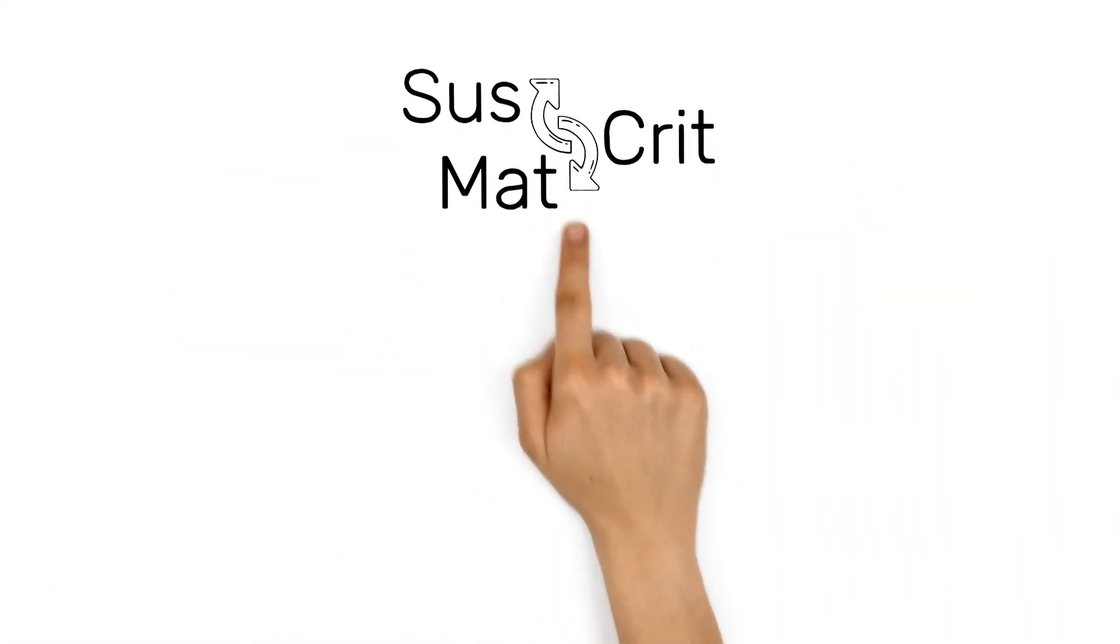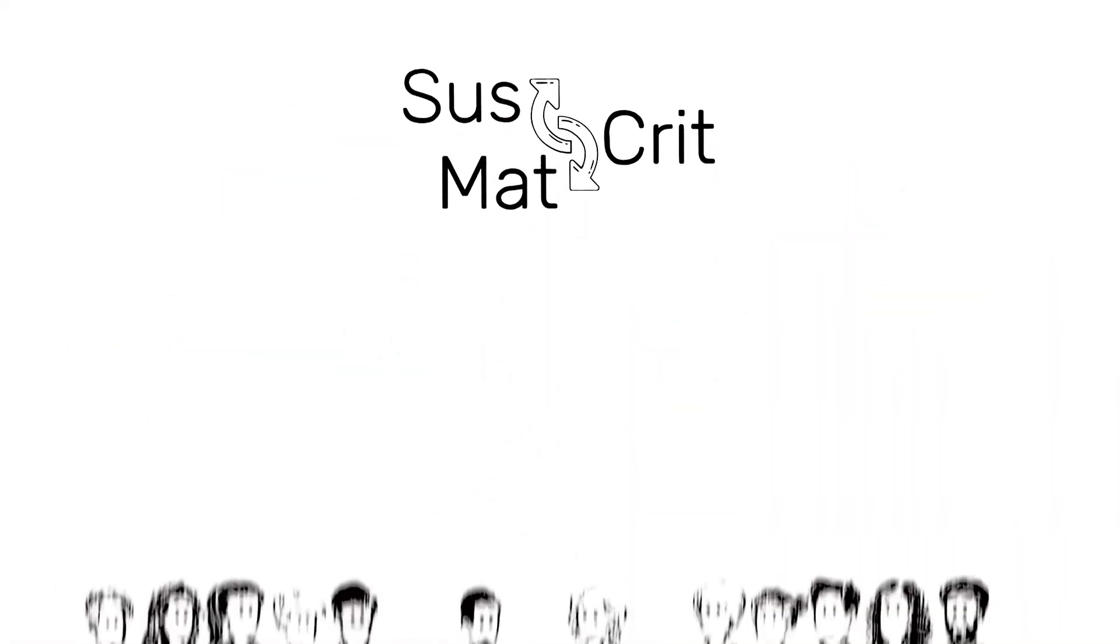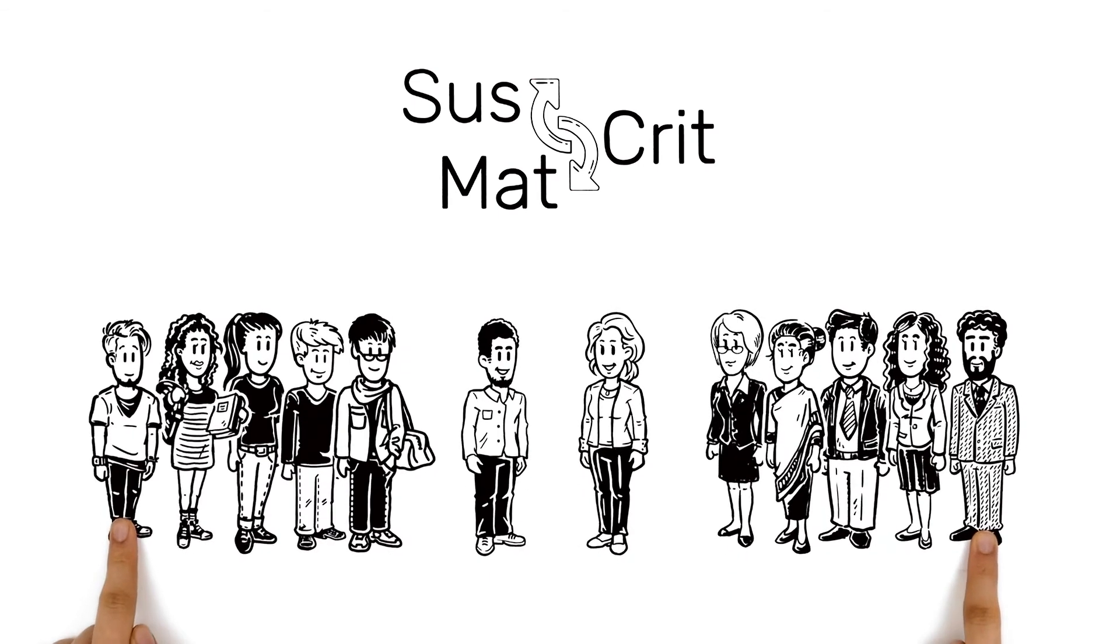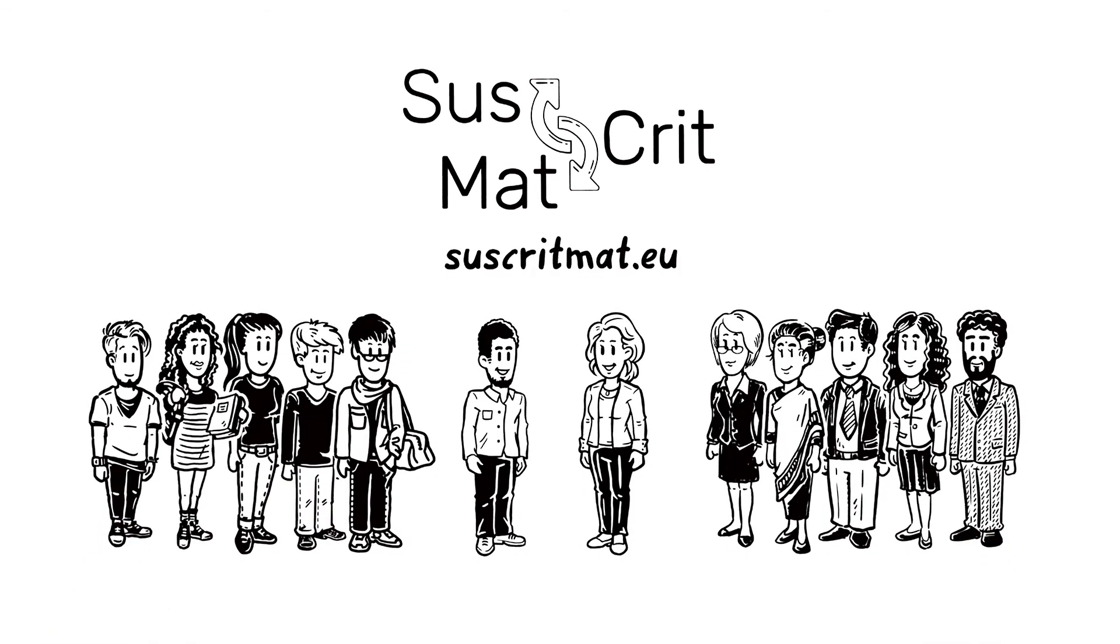Are you or do you want to be a professional in this area? Get involved! Visit SUSCRITMAT.eu.